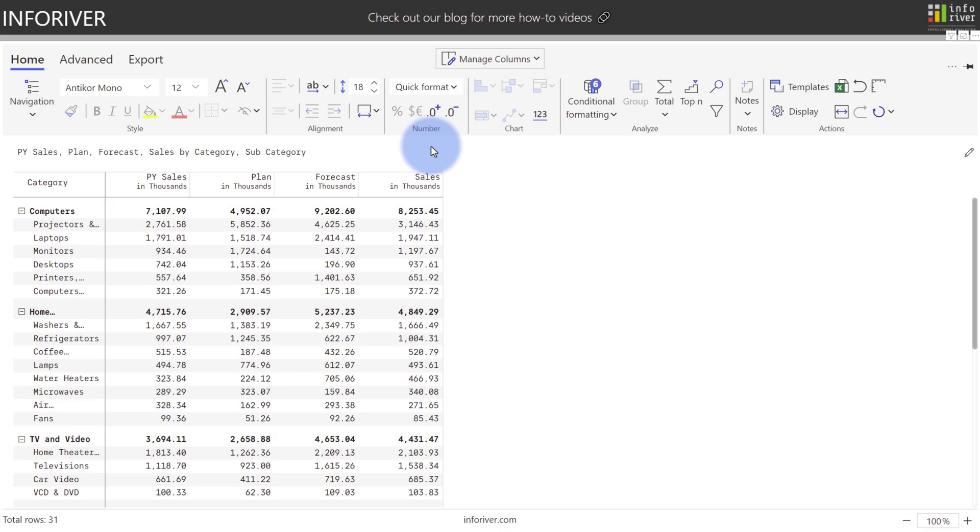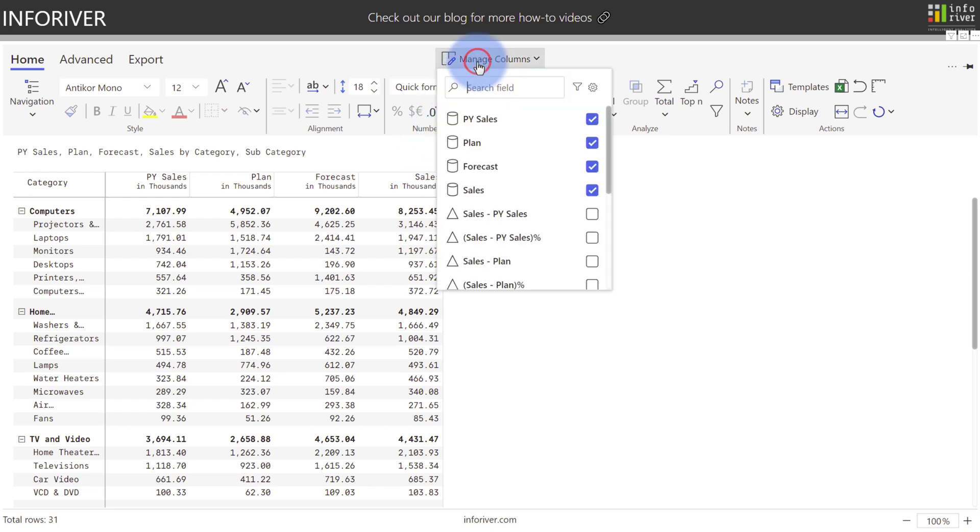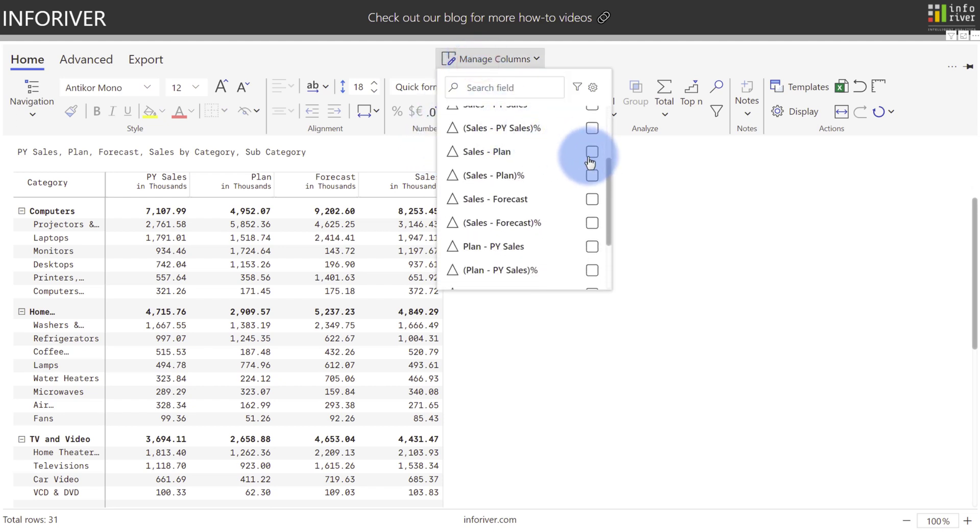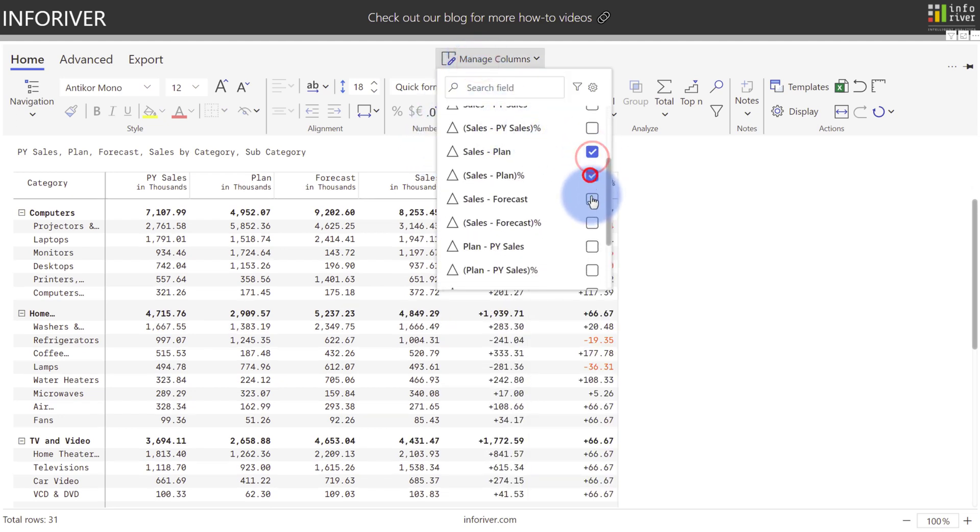And when you're not using the IBCS templates, you still have access to all of the automatic variance columns that were created. If you come back up to Manage Columns, let's go ahead and turn on the values for Plan and Forecast.